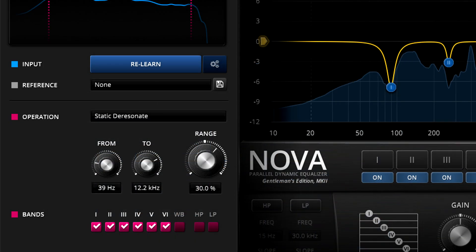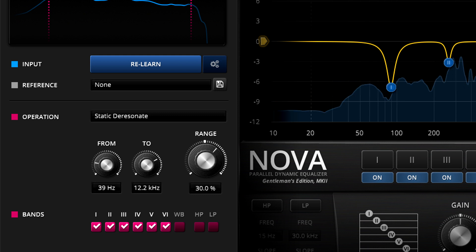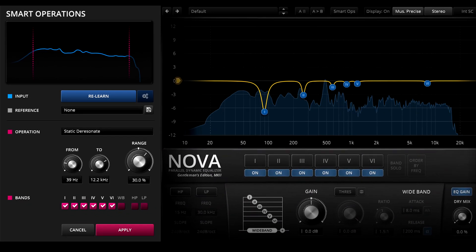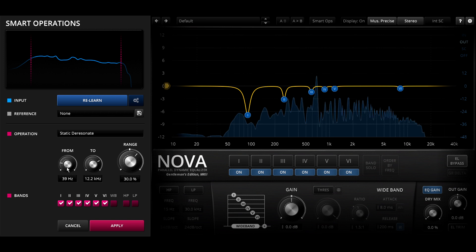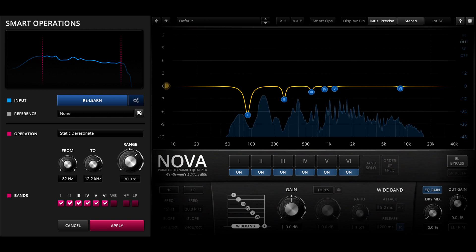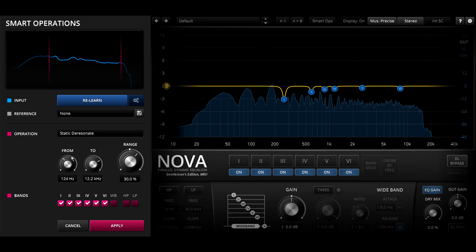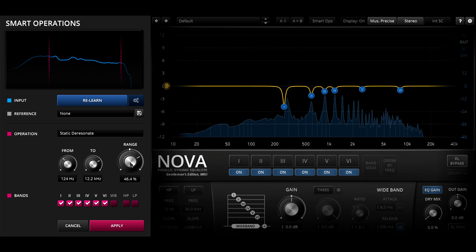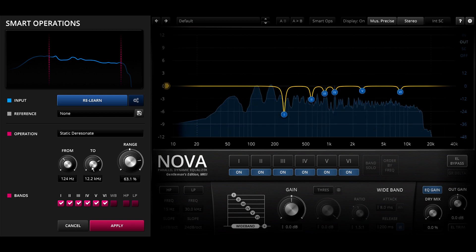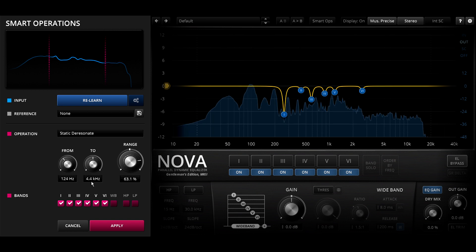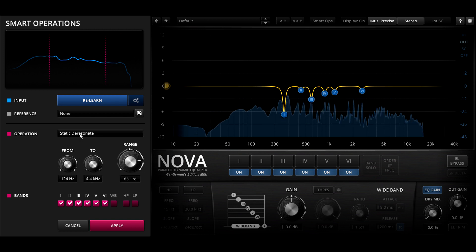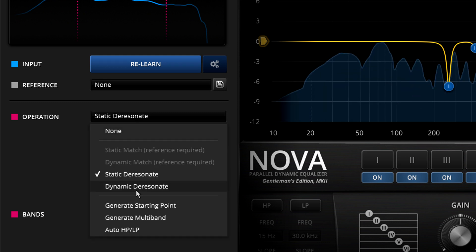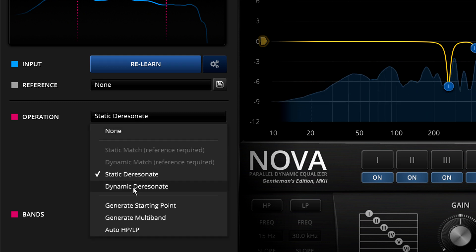Nova Gentleman's Edition also has up to six bands available, but these can be much narrower and more surgical than the other two EQ plugins, so this is a great choice when you need to tackle very narrow resonances at very specific frequencies. But notice that Nova calls this option static de-resonate to help distinguish it from the dynamic de-resonate option, which is only available in Nova.